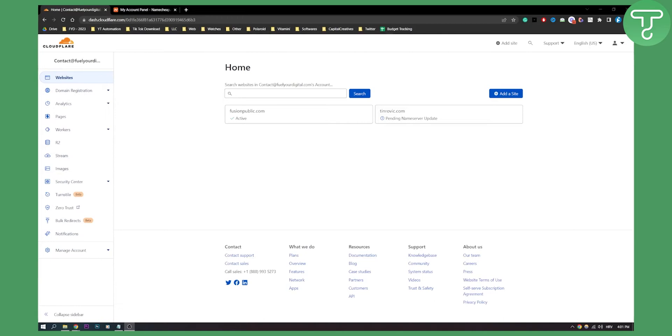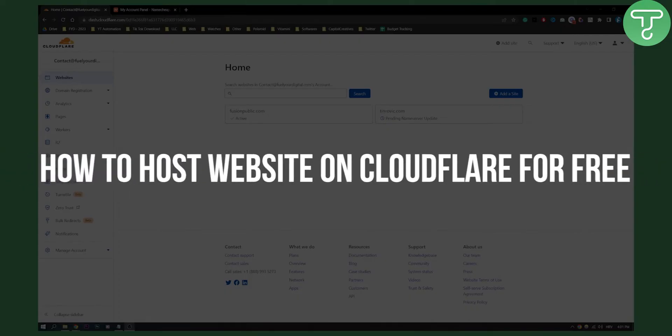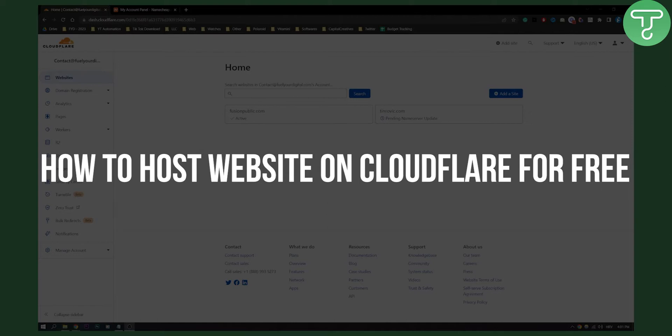Hello everyone, welcome to another video. In this video I will show you how to host website on Cloudflare for free.